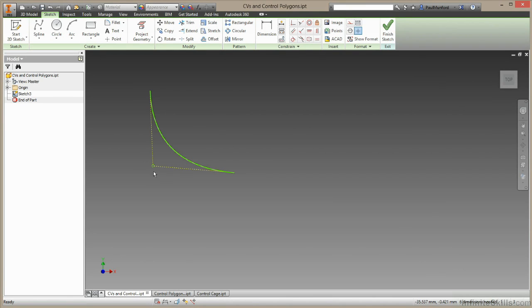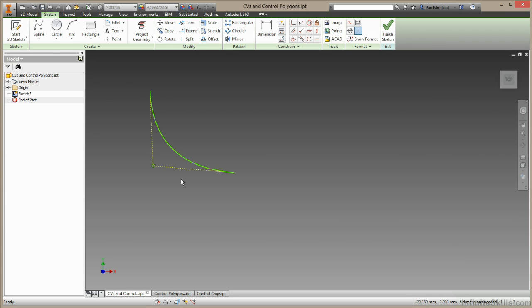This is known as a CV or control vertex. These lines here along with this CV are called the control polygon. These lines are often referred to as hulls and there are two hulls making this a second degree curve.